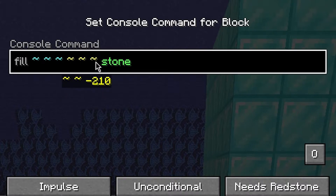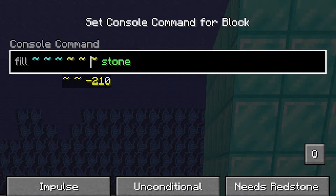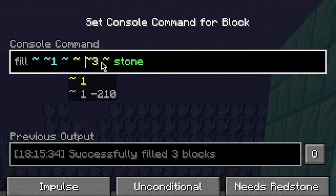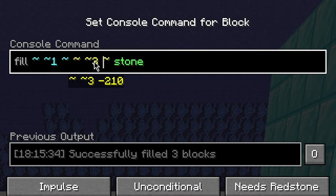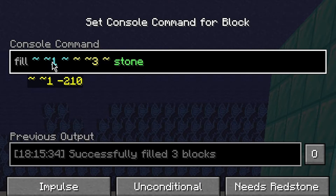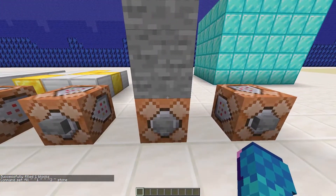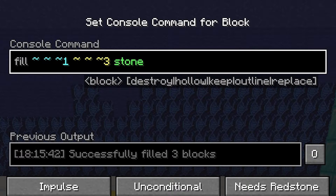So for example, if we use this command we are going to fill the position of the command block with stone. We can add numbers after the waves to add or remove values from them. For example, we can write one after the middle tilde to refer to the position of the runner of the command plus one Y, which means one block above it. So here we have two coordinates: one tilde tilde one tilde, and the other one tilde tilde three tilde. Thus, this command block fills an area from one block above it to three blocks above it. We can also do this with X and Z.